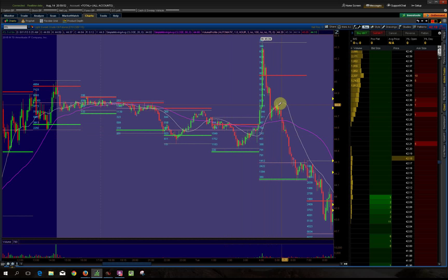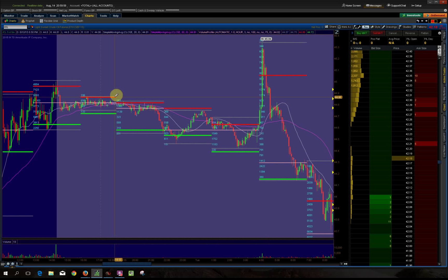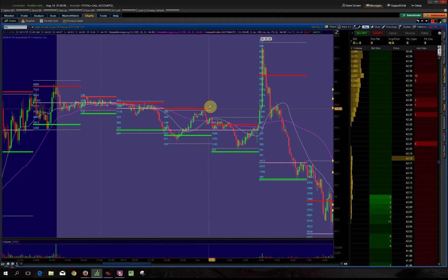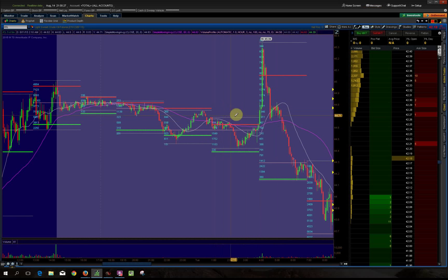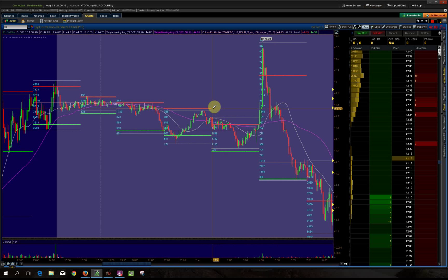If something bullish comes back down and tests a level, it should hold that profile level and bounce — but instead it shot down. So you rethink the trade idea and go to sell, because now it's looking bearish, which was the original direction. Although the moving average shifted gears here, look what happened — price broke below the profile levels. One bar literally destroyed all these market profile levels. After that you're watching to see if it retests.